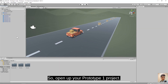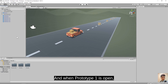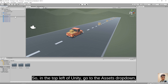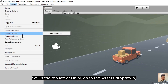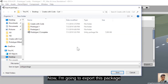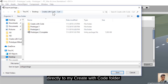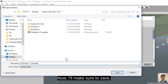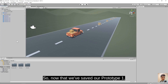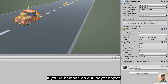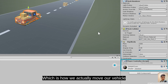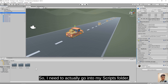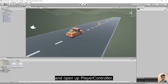Open up your Prototype 1 project. When it's open, we're going to make a backup by going to Assets dropdown and Export Package. I'll export this package to my CreateWithCode folder and call it Prototype 1. Make sure to save. On our player object we have a PlayerController script which moves the vehicle through the scene using the translate method. Now I'll go into my scripts folder and open up PlayerController.